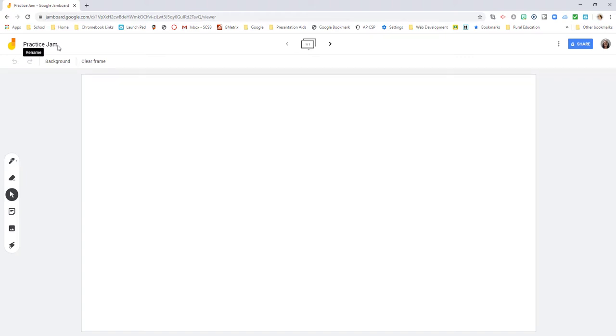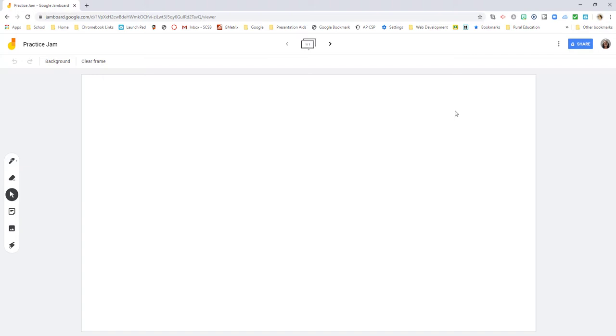But you do not have to have the official Jamboard to actually be able to use the software. This is a really cool whiteboard space that anybody with a Google account can use.